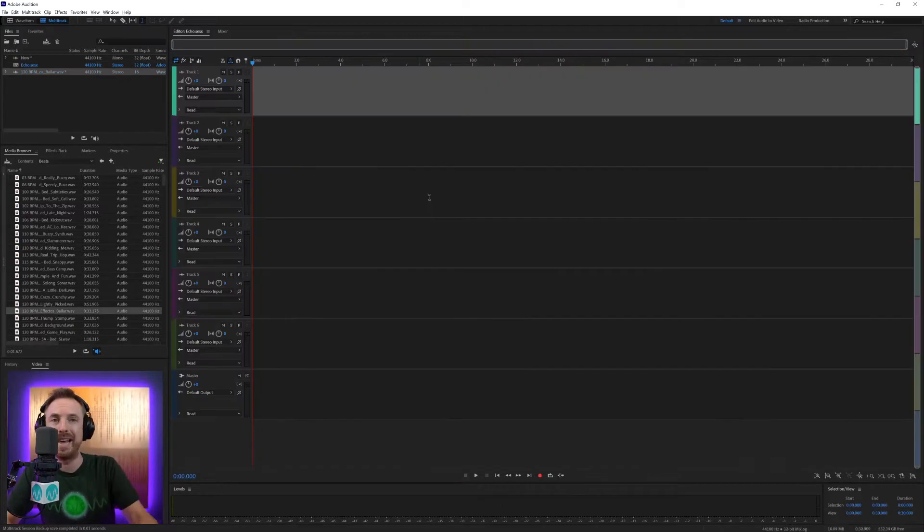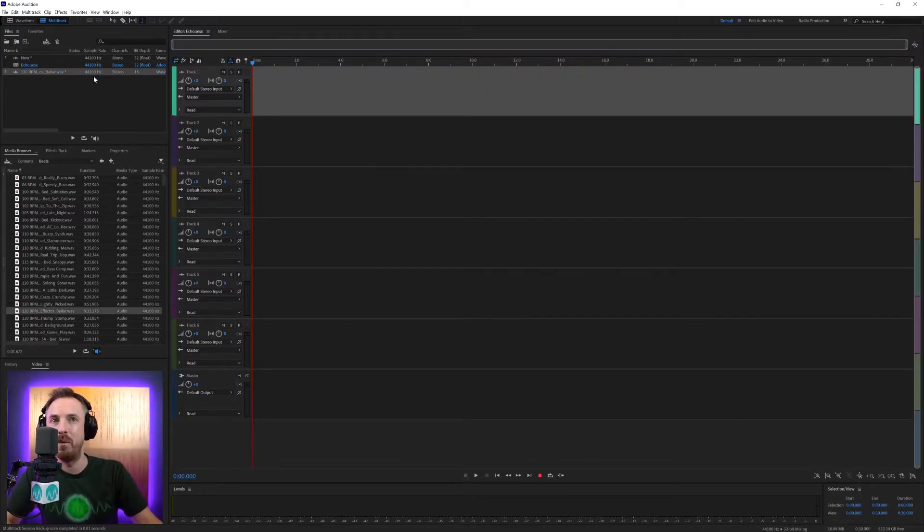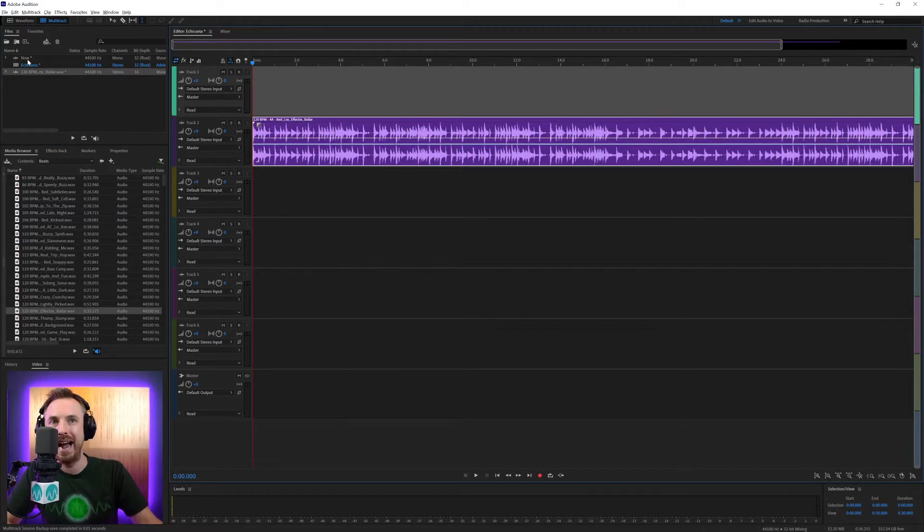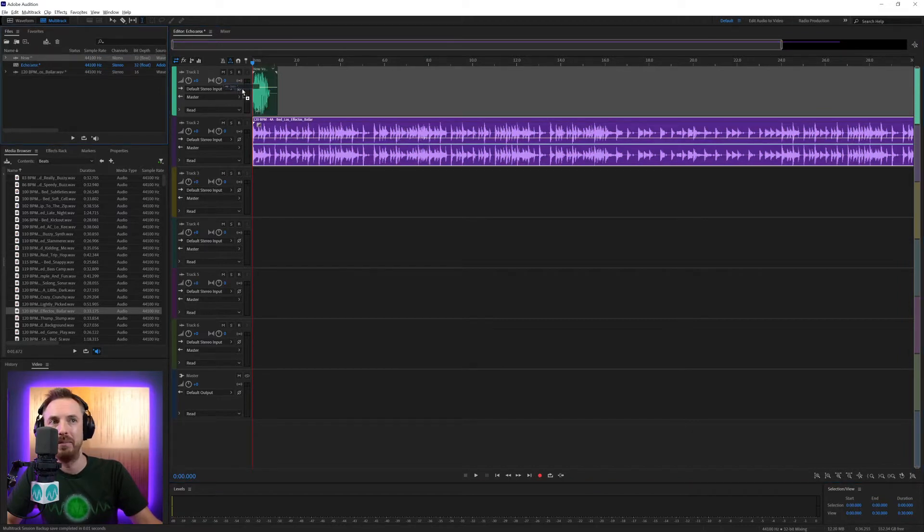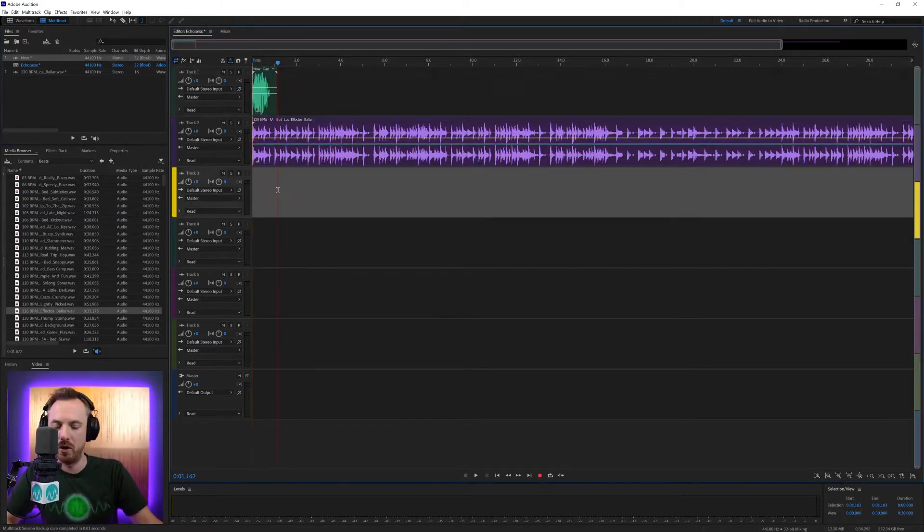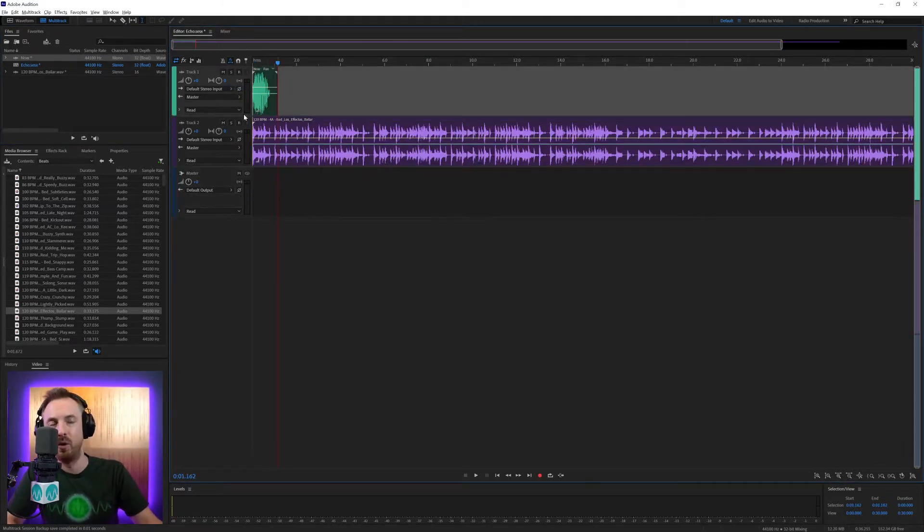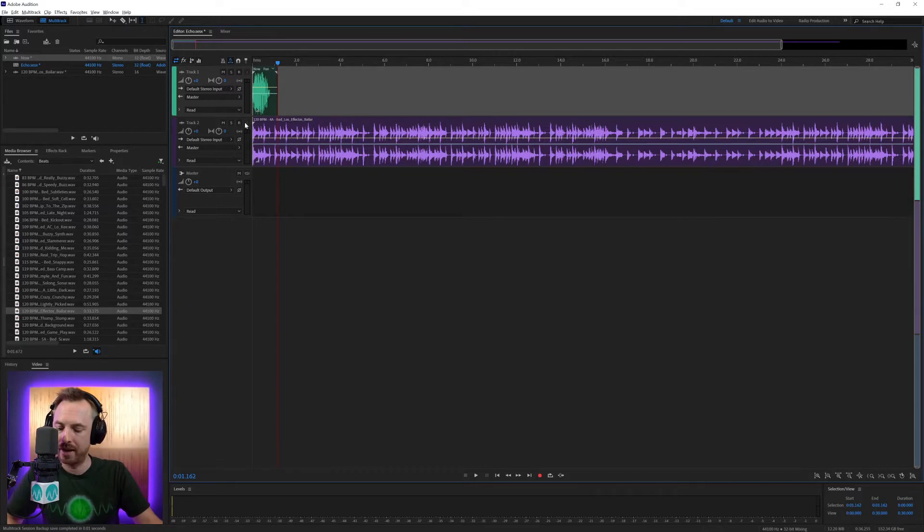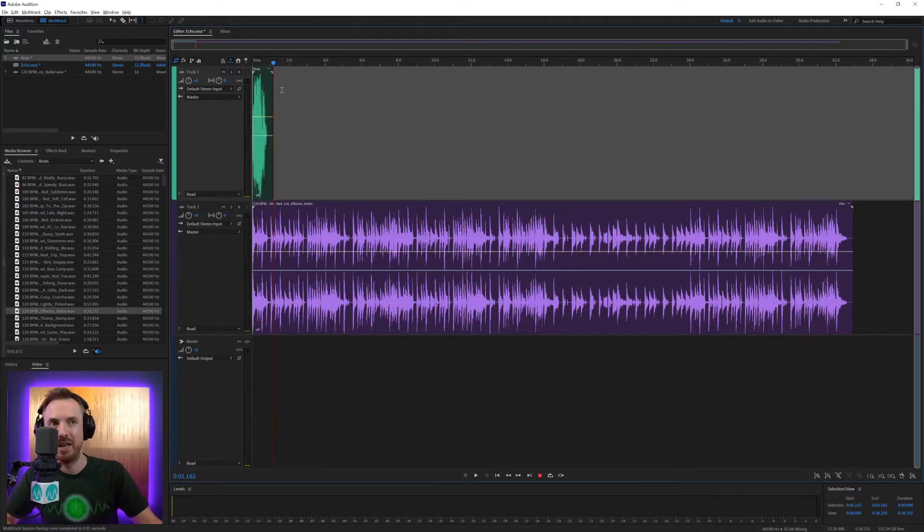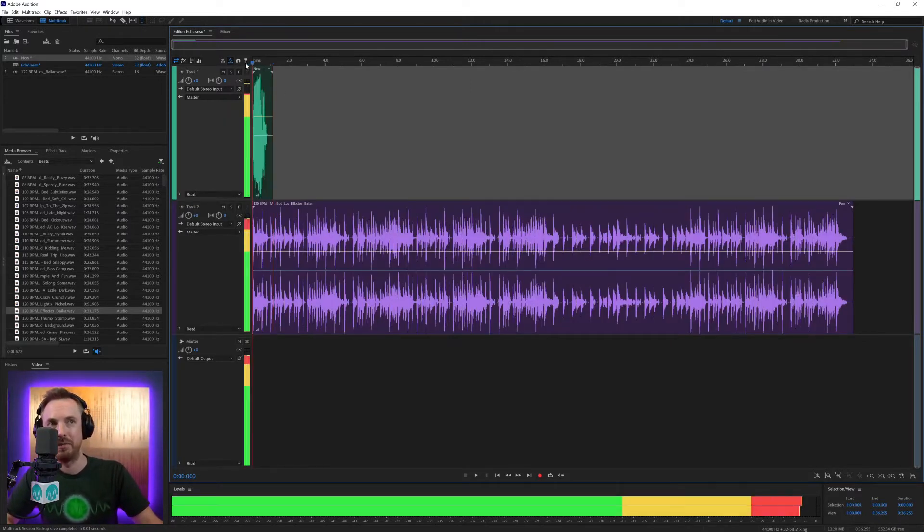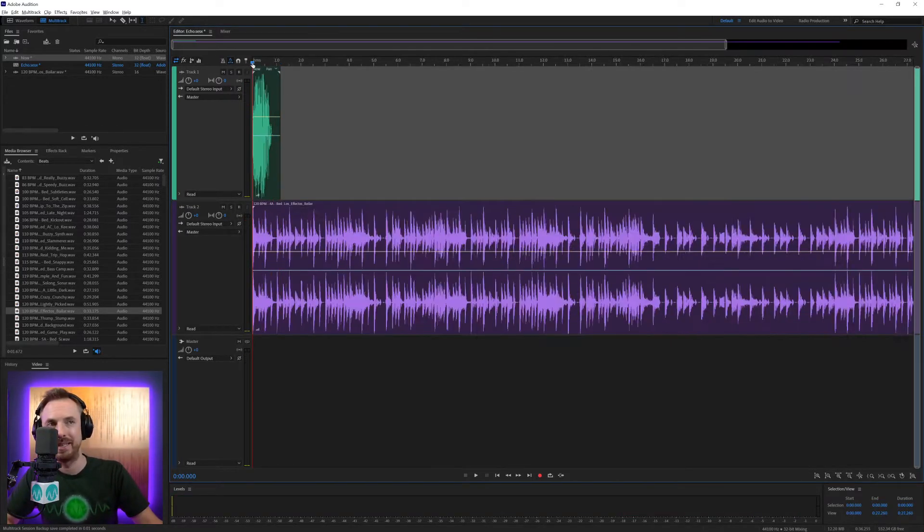So let's call this echo and we'll bring in both the bed and the now. We'll also delete using shift and E all the unused tracks, and then control or command backslash gives us a nice view of everything. Back to the start, we've got now.